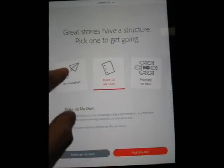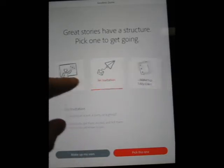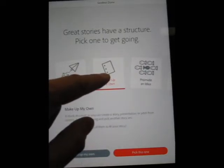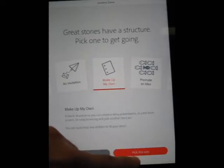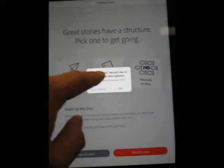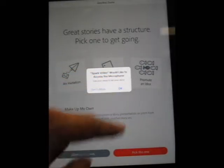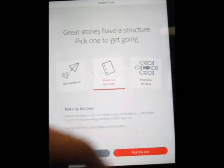You have some story structures that you can toggle through. I'm going to pick Make My Own and click Pick This One. It says Spark Video would like to access your microphone — that's okay, just click OK.